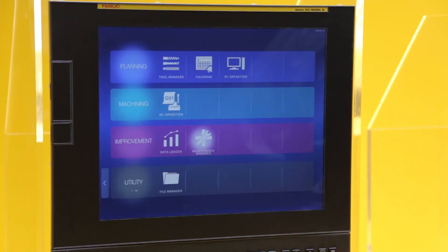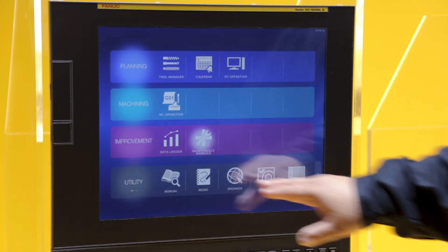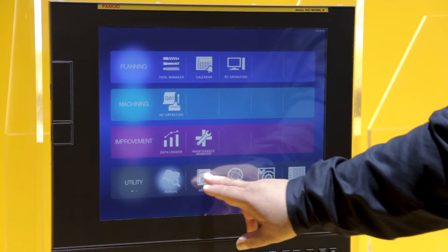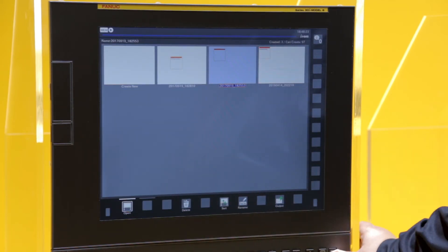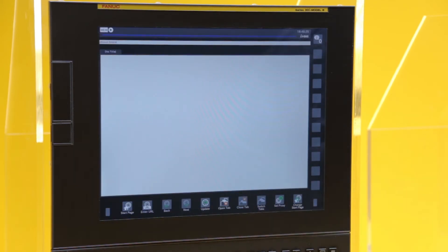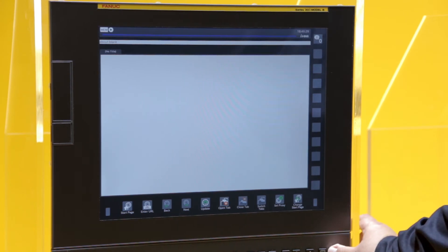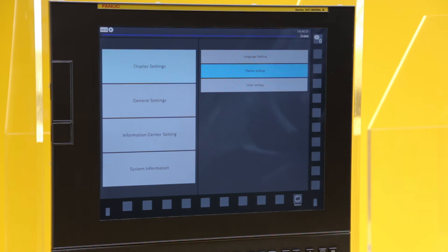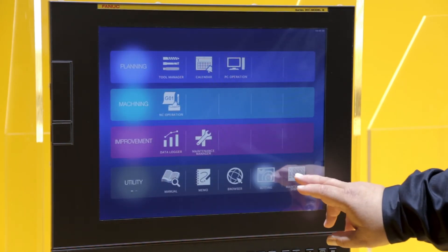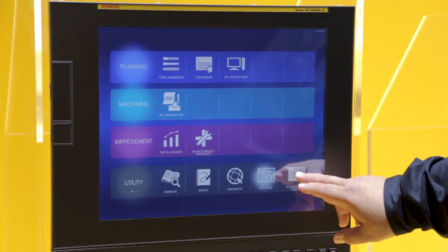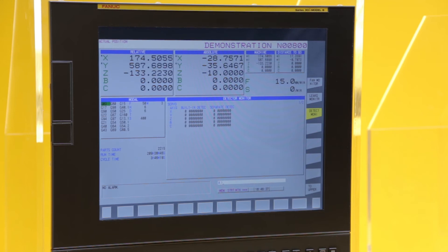You can also navigate to a maintenance manager for preventive maintenance. There are utilities such as reading manuals, making memos, an internet browser (currently showing nothing as Google is not available), and a settings screen for colors. If you want the original FANUC old style, you can use the maintenance display to see all service screens and easily return with the home button.